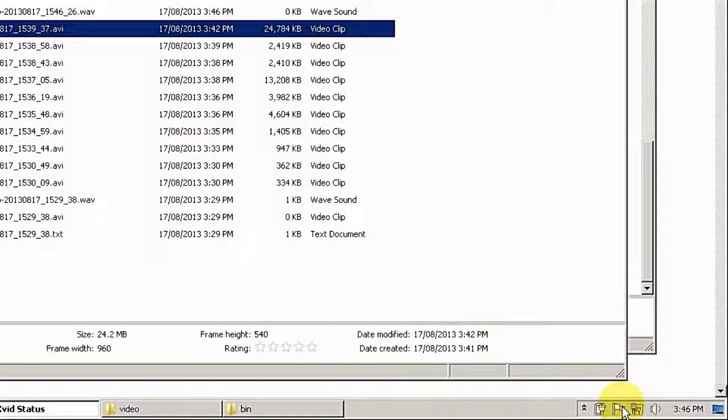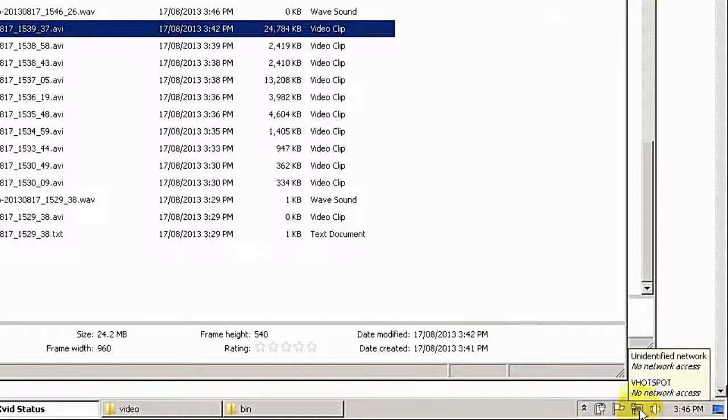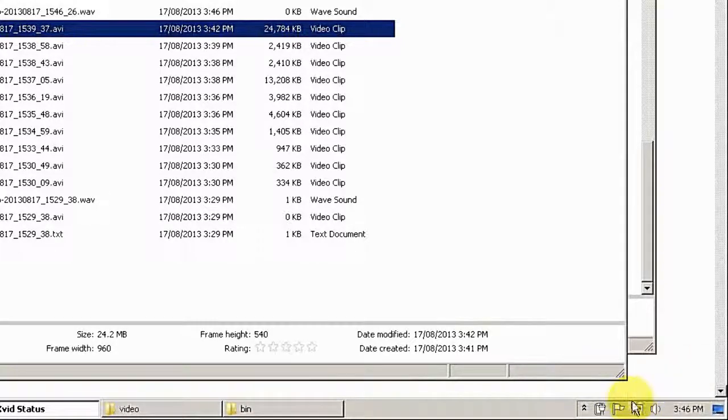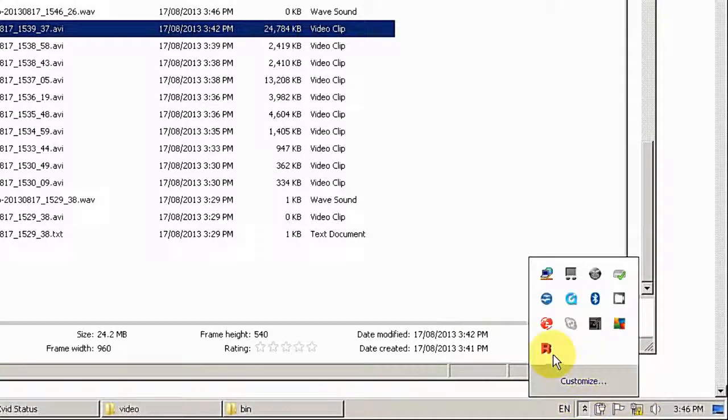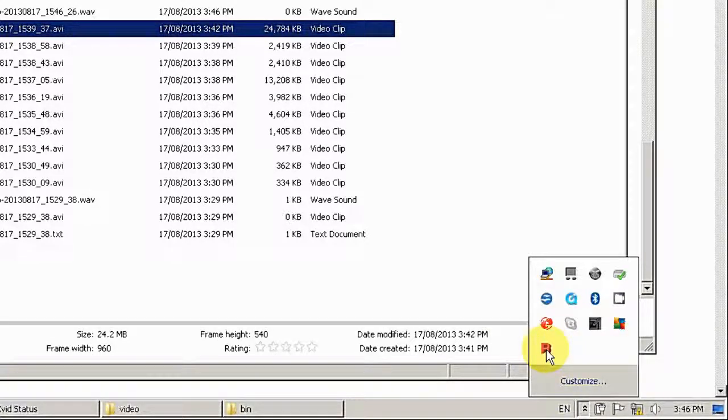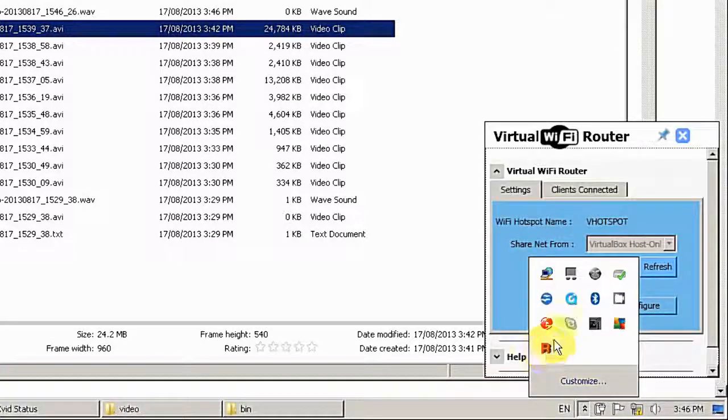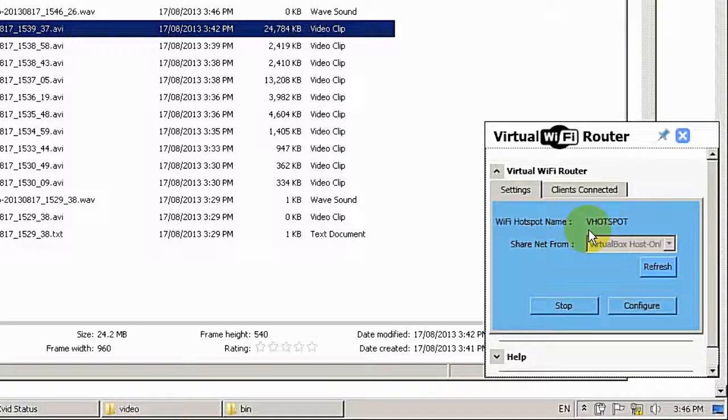OK. As you can see I already turned off my physical router. And there's no network at all. So just make sure it's running my new hotspot. It's called VHotspot.